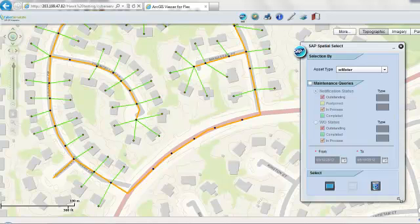Welcome to the demo of CyberServe, a real-time integration between GIS and ERP systems.